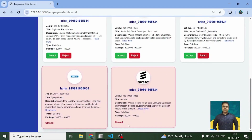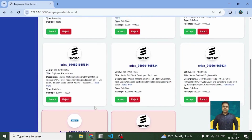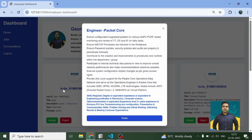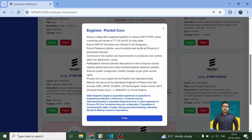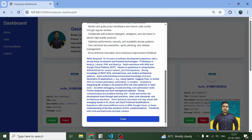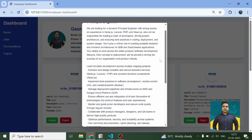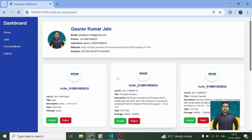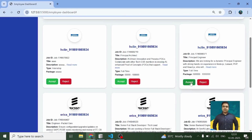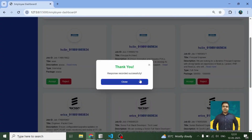If I click on 'Jobs', all the jobs get populated in the form of cards. These two have already been marked as closed by the respective companies. If I want to check out the complete description, I can click 'Read More' and this is how the user can check the full description, including the skills required.